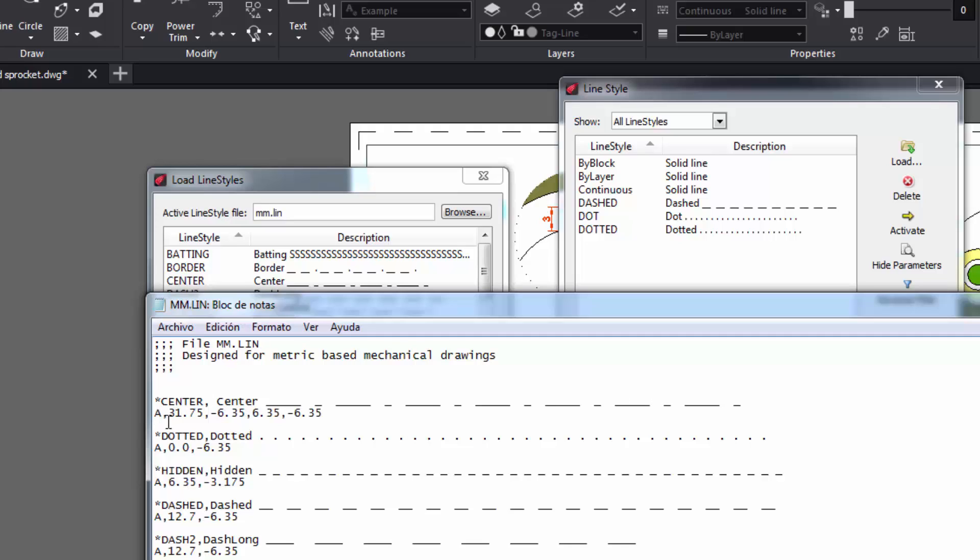First write the letter A followed by a comma and a space to start writing a positive distance that will be the long line. Then a comma and a space to write a negative distance that will be the space length. Finally, another positive value to draw a short line, and we add a negative value to indicate the other space before starting the sequence again.